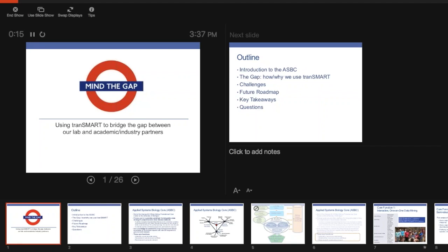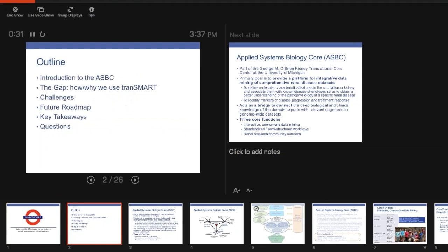What I want to do in this couple minutes here with you is tell you how we, in Dr. Kressler's lab, are using TransMart to fill the gap that exists between our lab and all of the different academic and industry partners that we work with on a daily basis. I'll go over a little bit about the ASBC, explaining this gap that exists for us and how we use TransMart to fill it. And then I'll go over a couple of our challenges, our wish list opportunity, and tell you a little bit about where we're going next.